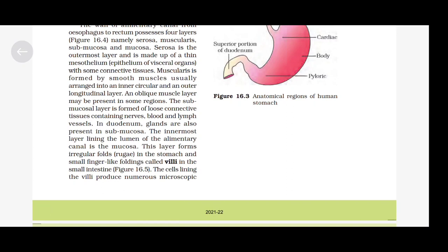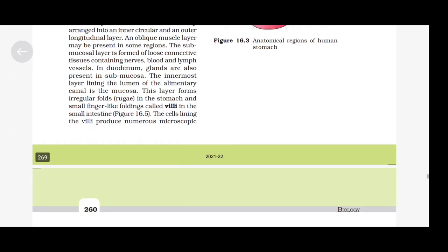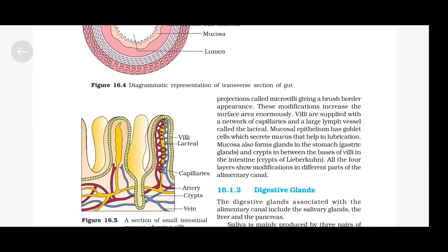The mucosa forms irregular folds called rugae in the stomach and small finger-like foldings called villi in the small intestine. The cells lining the villi produce numerous microscopic projections called microvilli, giving a brush border appearance. These modifications increase the surface area enormously. Villi are supplied with a network of capillaries and a large lymph vessel called the lacteal. The mucosal epithelium has goblet cells which secrete mucus that helps in lubrication. Mucosa also forms gastric glands in the stomach and crypts of Lieberkühn between the bases of the villi in the intestine. All four layers show modifications in different parts of the alimentary canal.